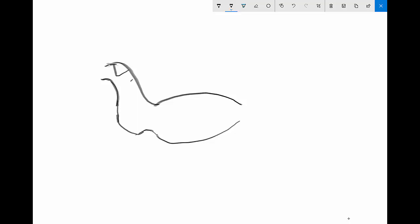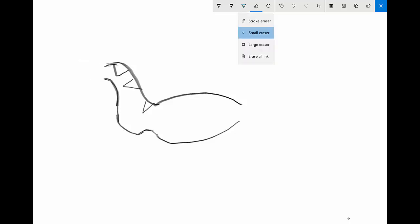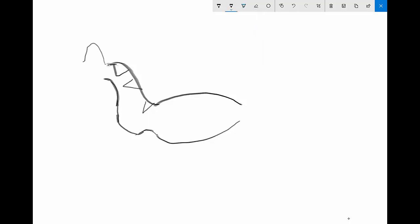Then we're gonna draw a donkey head, but before we draw the donkey head we must draw the snake's pattern on its back, otherwise it's not a snake, right? So let's draw a donkey that looks nothing like a donkey. I'm just gonna try to make that more like a donkey head.